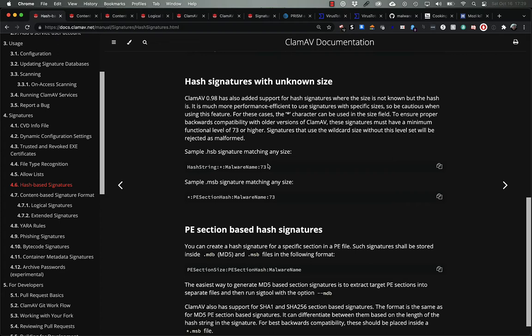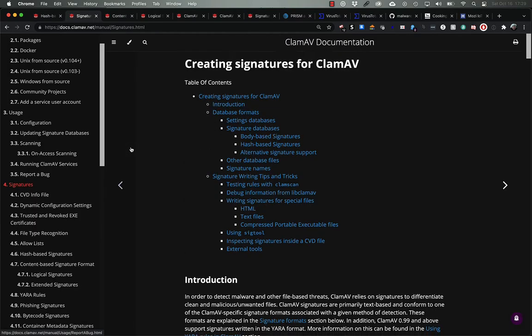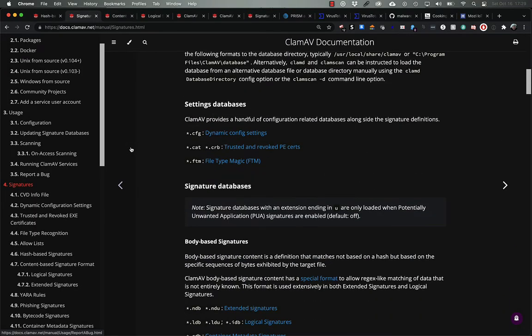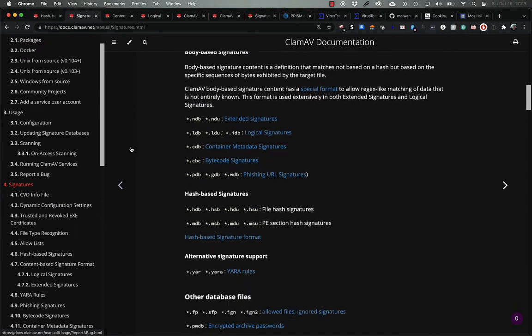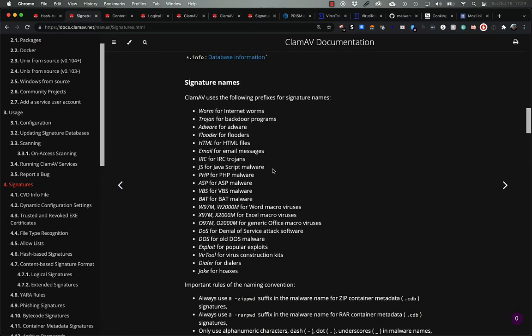The final piece of information for a hash signature is the name. This should be identifiable enough that you know what kind of malware it's matching. ClamAV has a standard set of names that are used for the signatures they publish, and you're free to use the same convention for your own signatures, or you can pick your own.